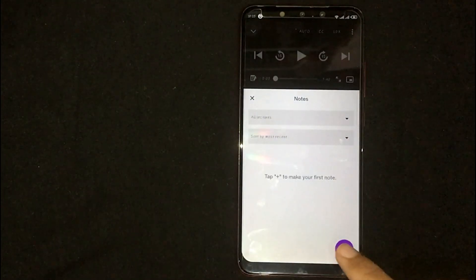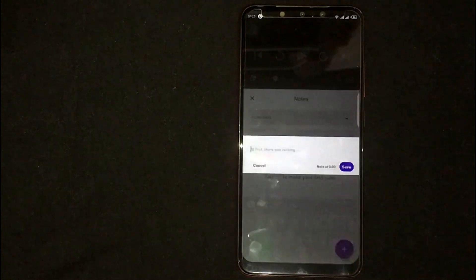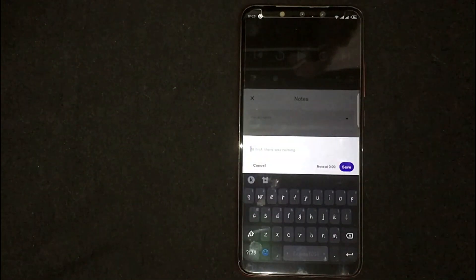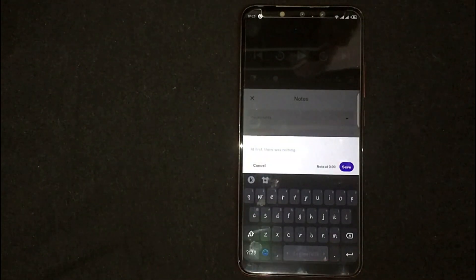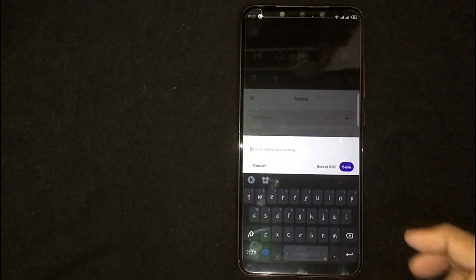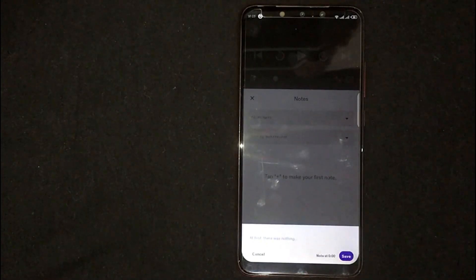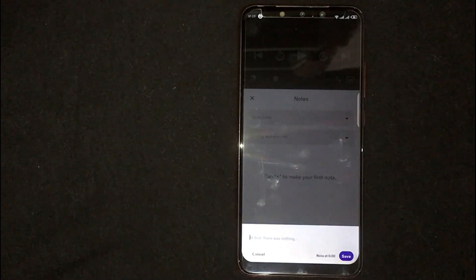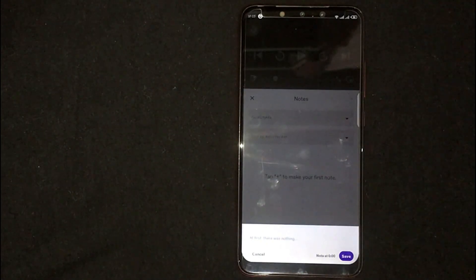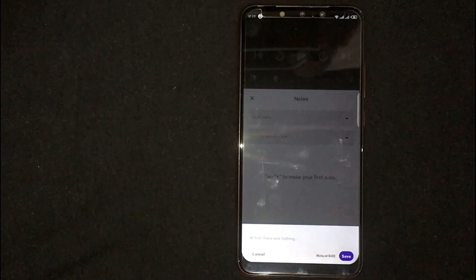Now click on the Plus icon. From here, you can make your notes and press Save.